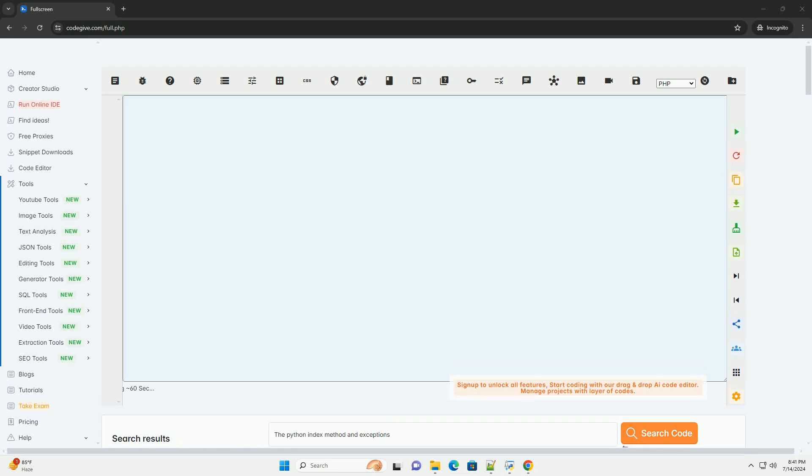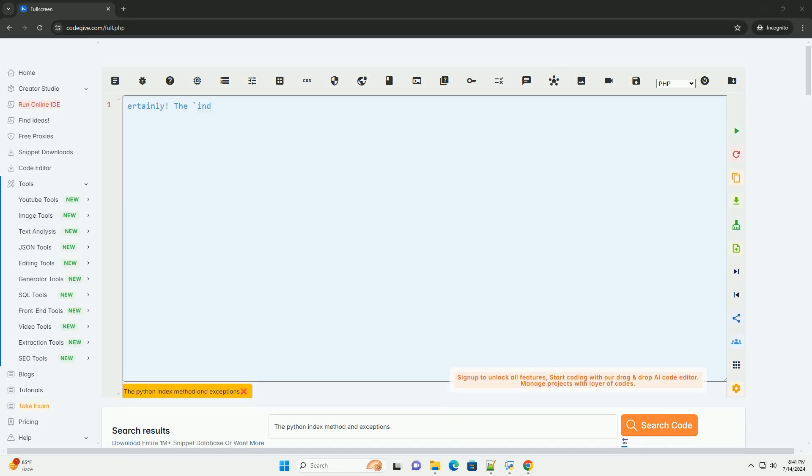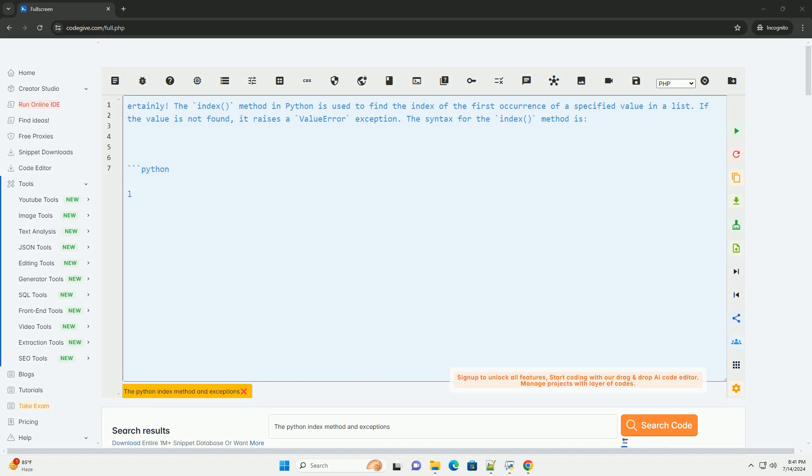Download this code and get free GPT-40 from CodeGive.com, link in the description below.